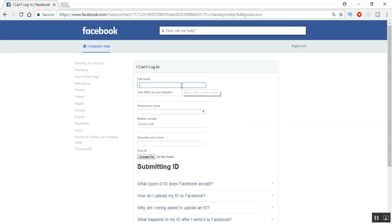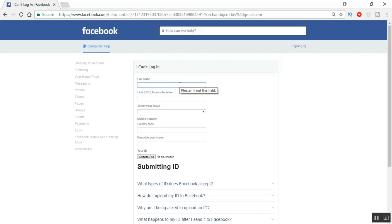Click on Continue and you'll be redirected to one more page. Here you have to enter your personal details. Make sure the first name and details you enter here match the identity card you are going to submit. The details should match both your identity card and what is listed on your Facebook profile. Let me enter my first name.